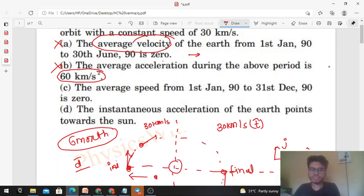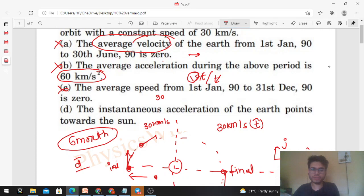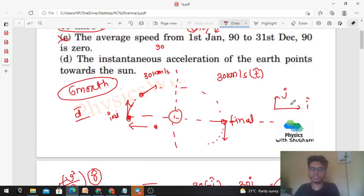Option C says: the average speed from 1st January 1990 to 31st December 1990 is zero. But the average speed will be 30 km/s, because if a body moves at constant speed, its average speed over any interval is the same — total distance = v × t, divided by total time gives the same speed. So option C is also wrong.